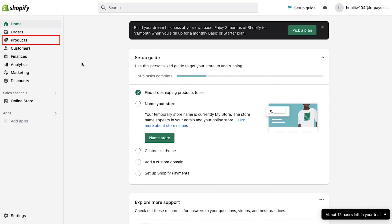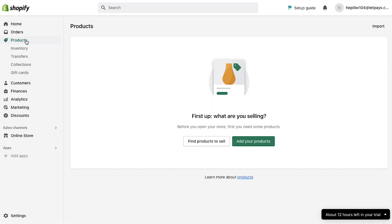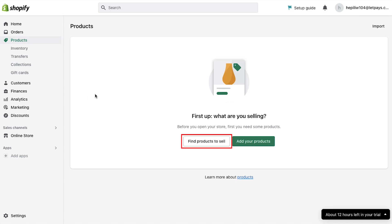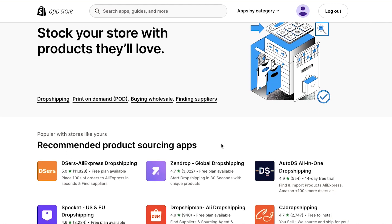To do so, click on the products tab in the left sidebar. If you want to manually add products to your Shopify store use the add your products button, or else click here on the find products to sell button. On this page you can find all the drop shippers, print on demand service providers, wholesalers and suppliers from where you can easily add products to your Shopify store. You can scroll down the page to find a suitable supplier.